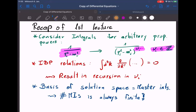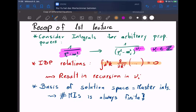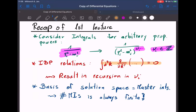Then the idea was to use the fact that in dimensional regularization, all total derivatives must vanish, so that when my derivative acts on the propagators with these arbitrary powers, differentiation essentially shifts these exponents, giving us recursion relations for this family of integrals.